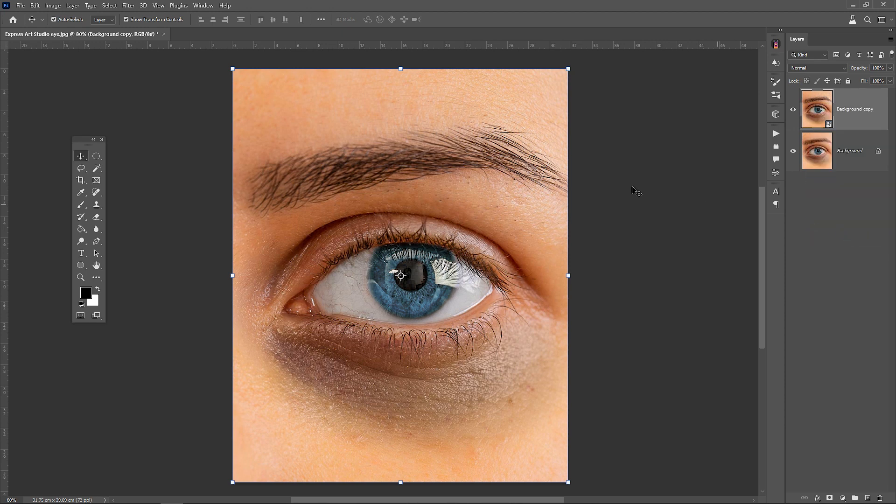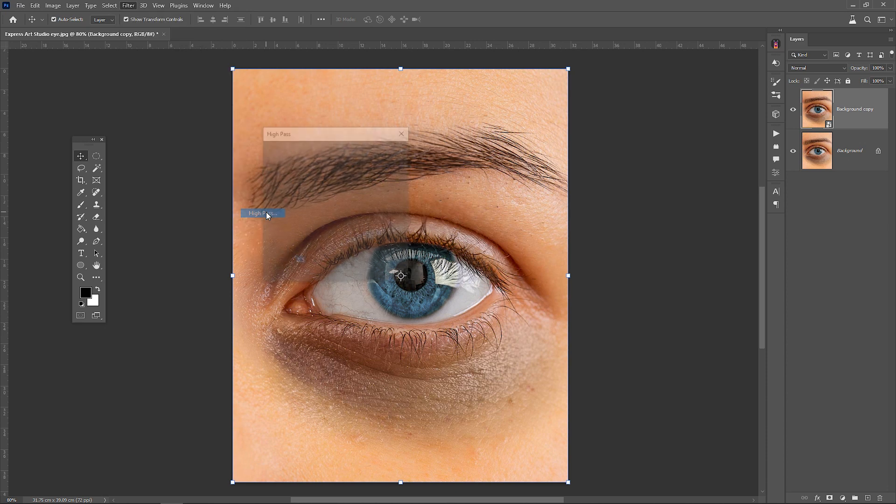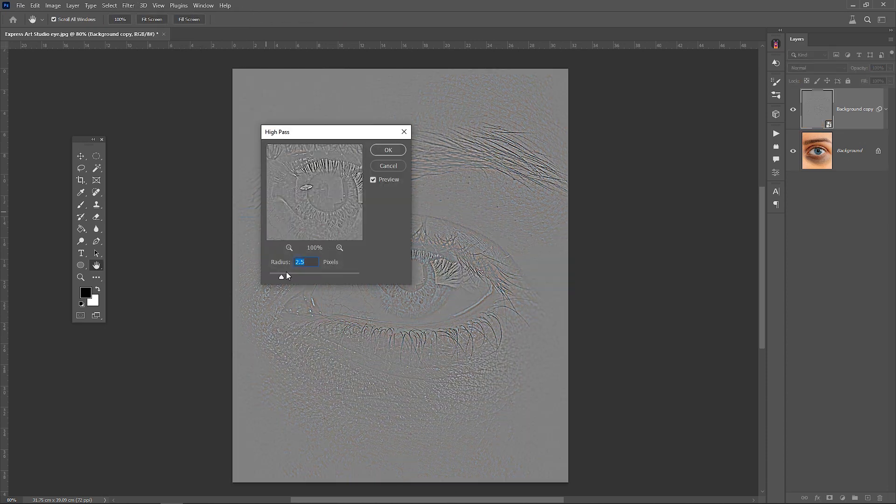From the filter menu, select high pass. Increase the radius until the skin texture is clear.